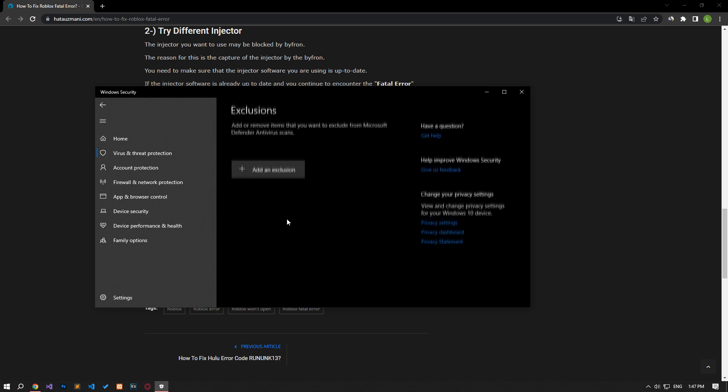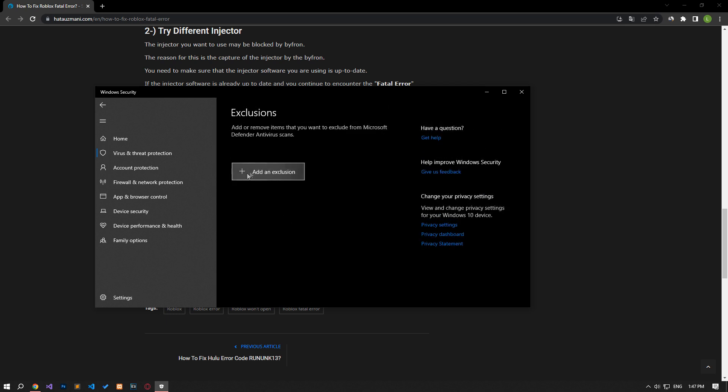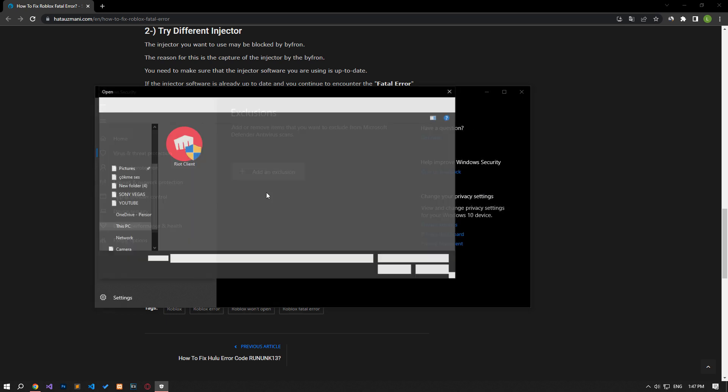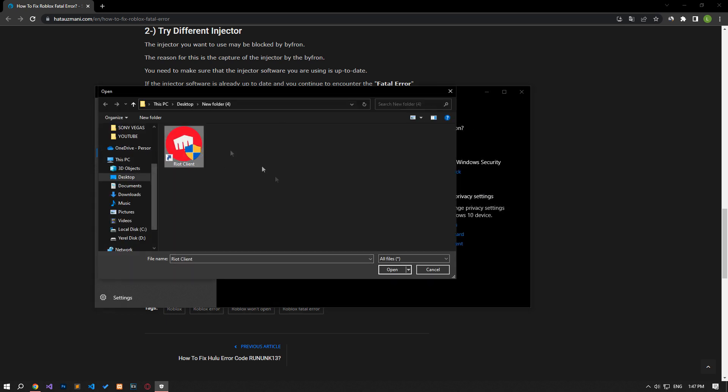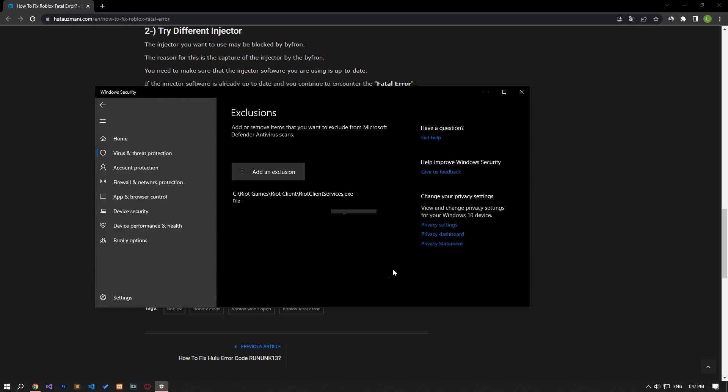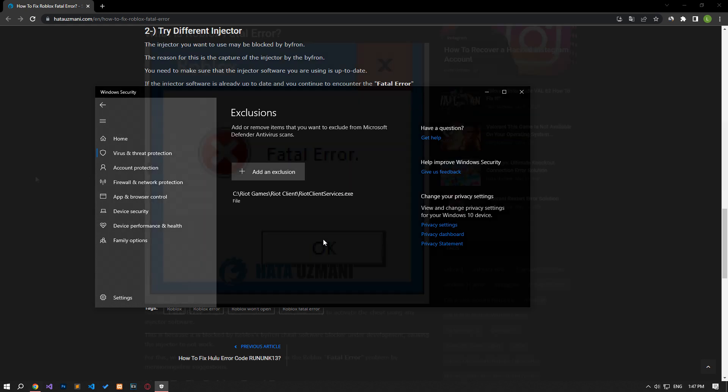Click the add an exclusion option on the screen that opens, select the file and select the installed injector application and save it. After the save process is complete, you can run the injector and check if the issue persists.